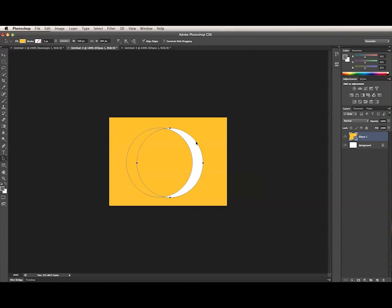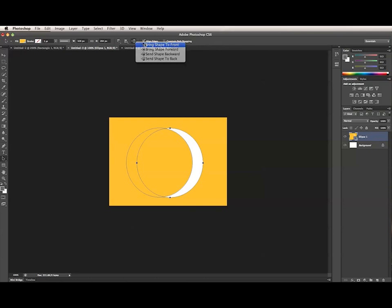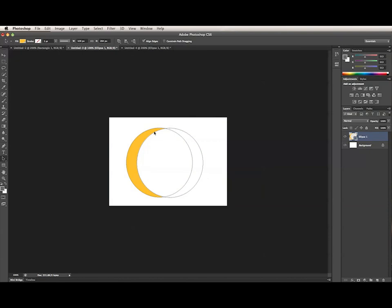So I need to move the subtracted subpath to the front. I can do this by selecting the subpath, and it's already selected, just by clicking on it with the path selection tool. And then going to the Path Ordering menu and choosing Bring Shape to Front. So now I have the shape I want.